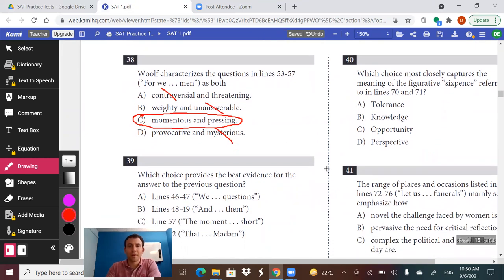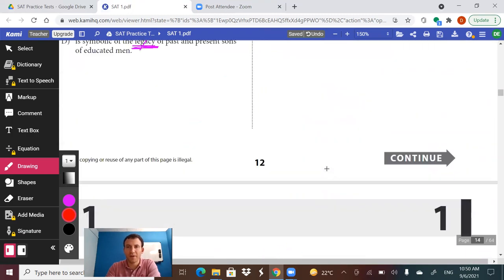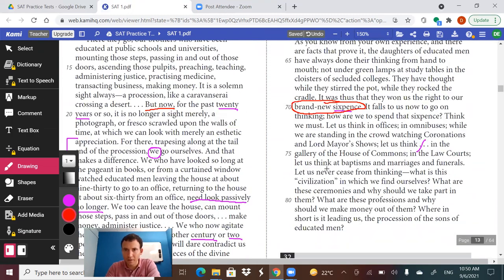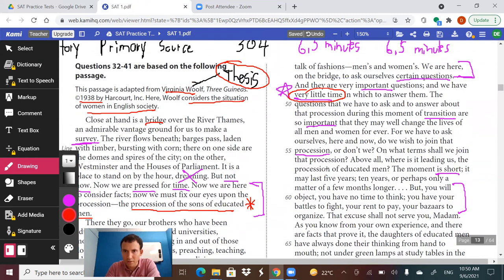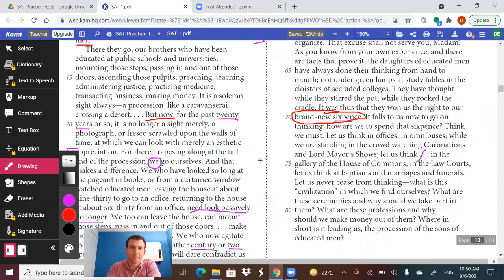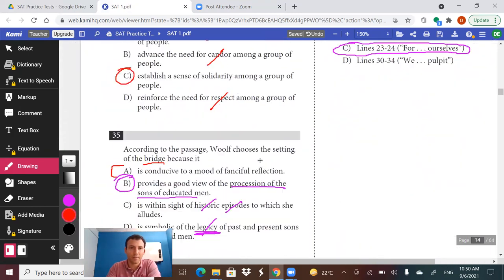Question 38, which choice provides the best evidence — this is linked to question 37. We found the evidence just before she asks the questions. Lines 48 to 49 say: 'and they are very important questions and we have very little time' — that's the evidence we want.